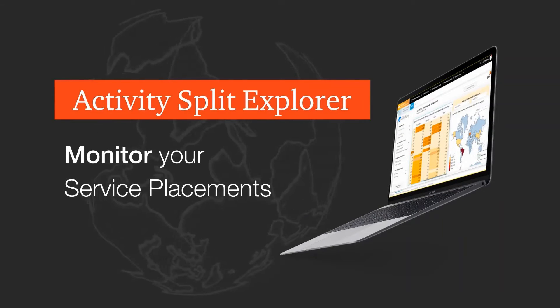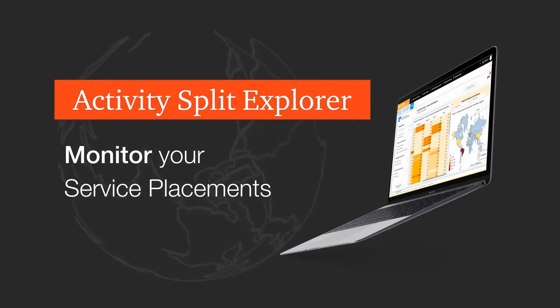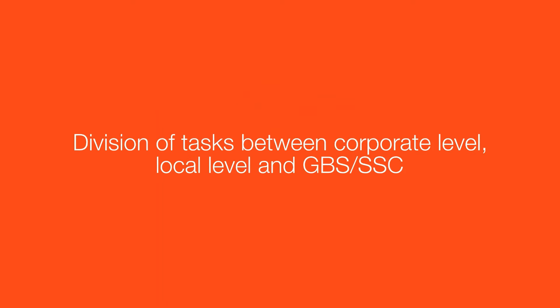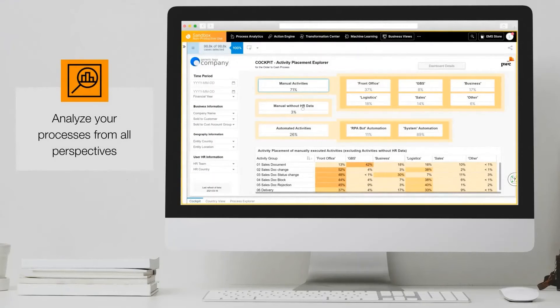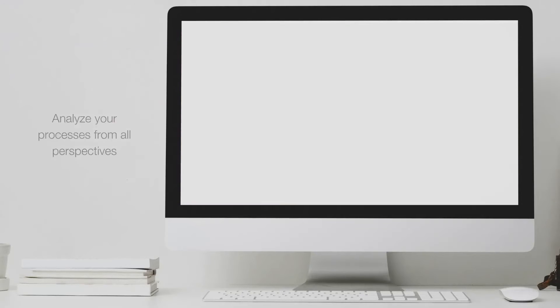The Activity Split Explorer compares the actual process execution with their design flows, and checks whether the division of tasks between corporate level, local level, and GBS/SSC is adhered to as defined. Examine your processes from all perspectives: process execution, workforce location, and performance level.